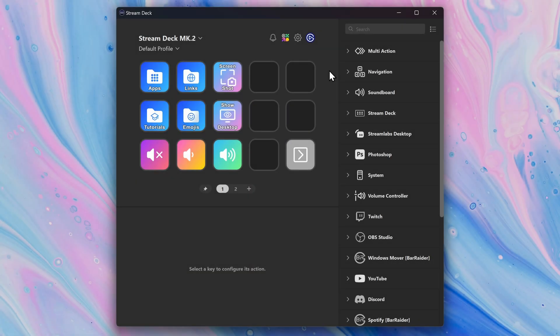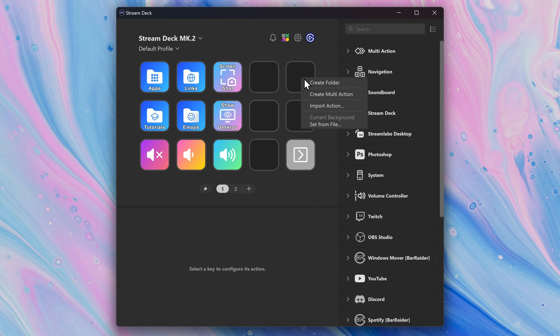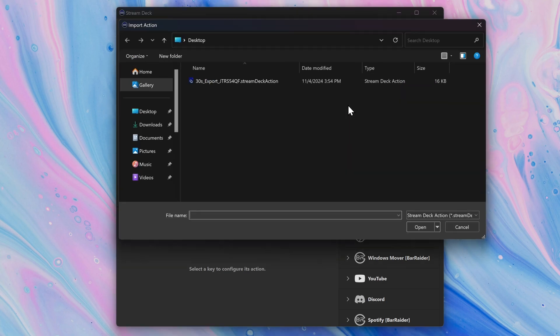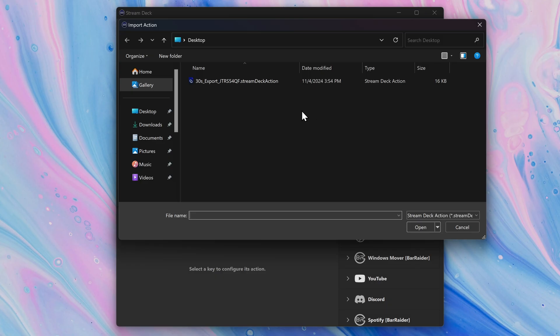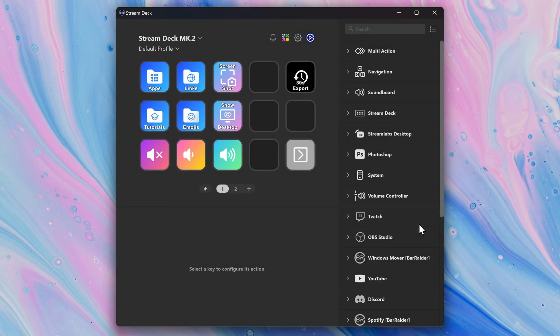Or as one final way, you can right-click on a key or dial and choose Import Action. You then navigate to where the action is shared, select it, and click on Open.